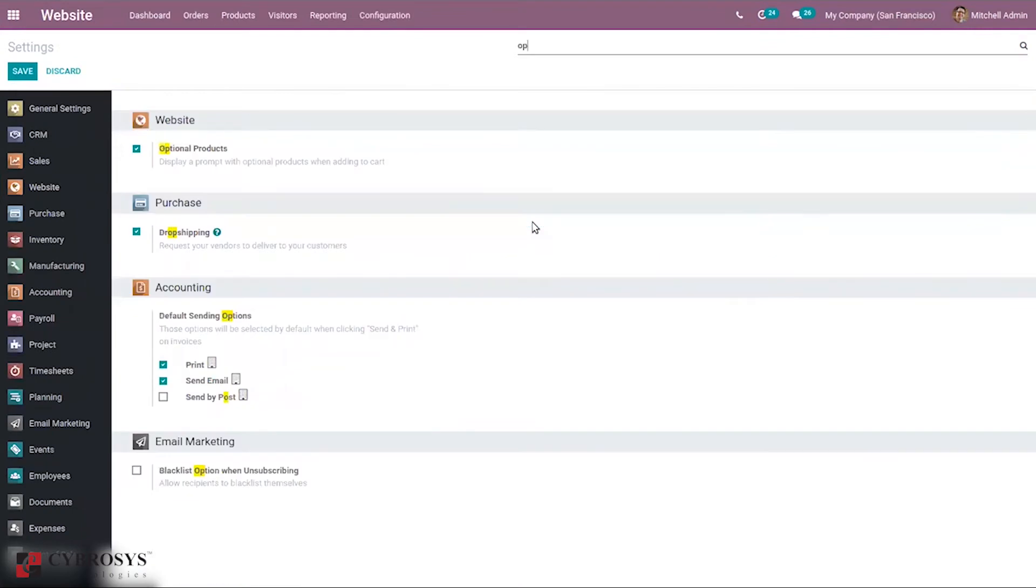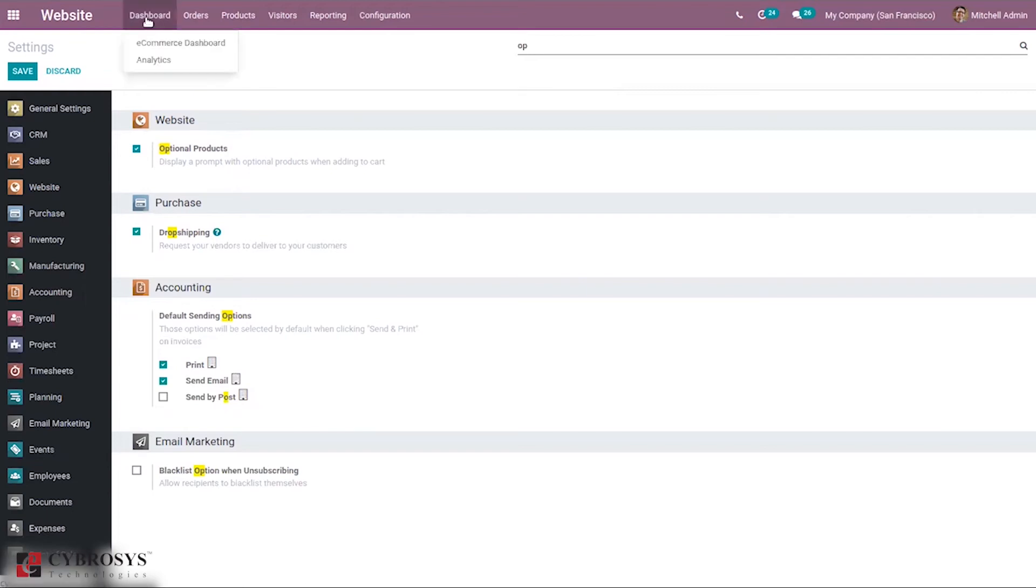When I search for optional products, you can see the option 'Display prompt with optional products when adding to cart.' Enable that. I have already enabled it. Now let's go to the website.